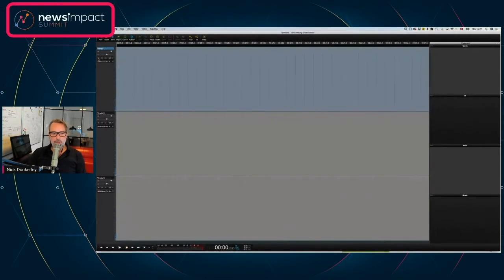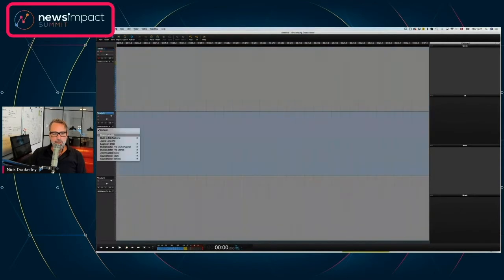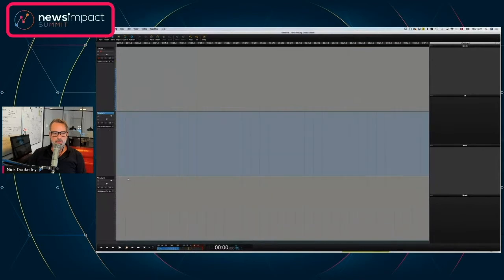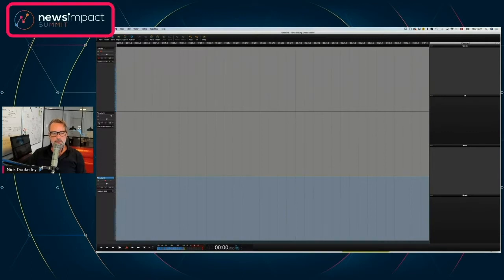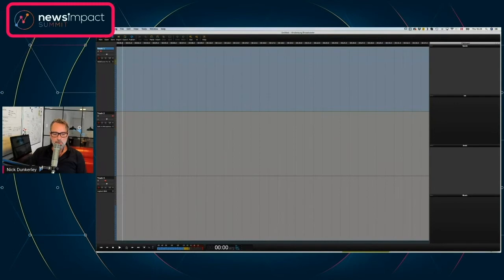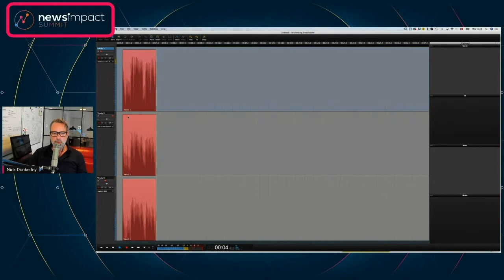I just showed you how to arm one track. We've got me on one track here, and on this other track I can just choose a different input — that could be any input. Obviously I'm sitting here on my own so it doesn't really make sense what I choose, but I'll do it anyway. I can now arm all the tracks and have myself on three tracks — which doesn't make any sense whatsoever, but now I'm recording all three tracks.